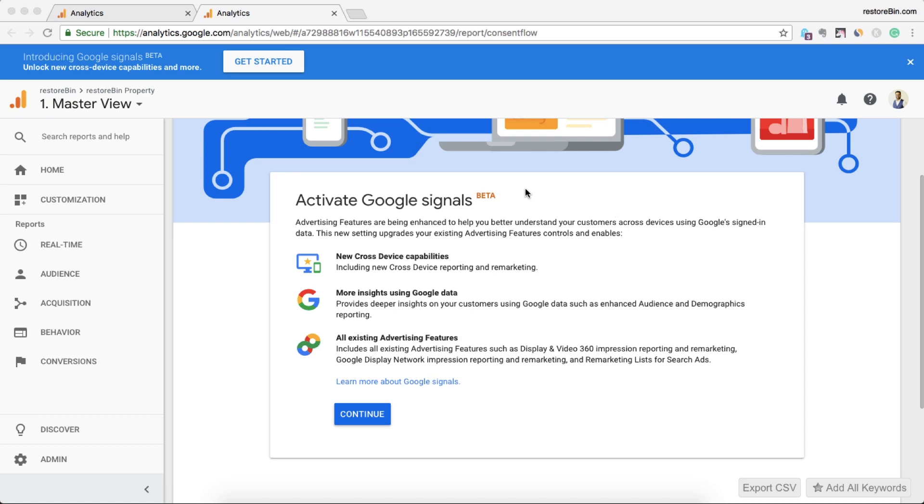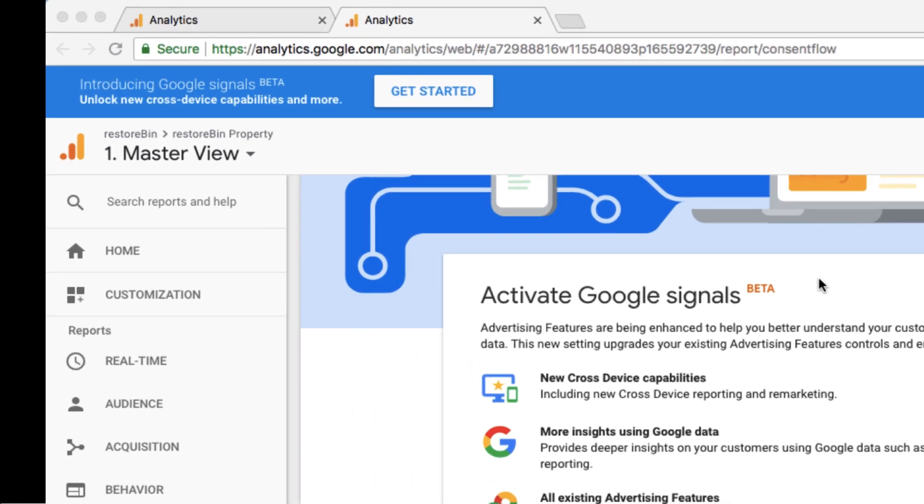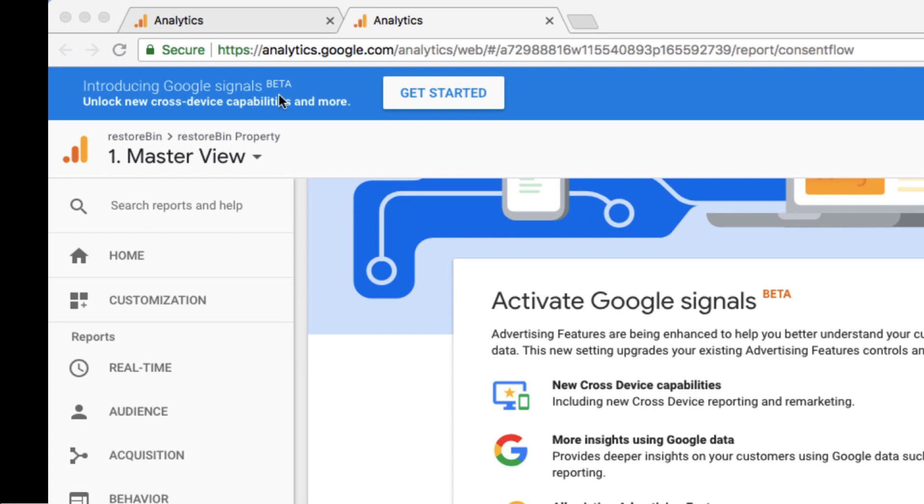Hey guys, welcome to Restorbin. My name is Kushal and this is a demo of what Google Signals is. So I just logged into my analytics account and suddenly I got this pop-up.